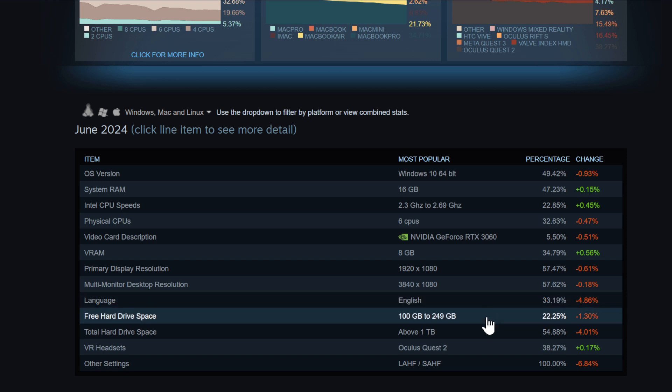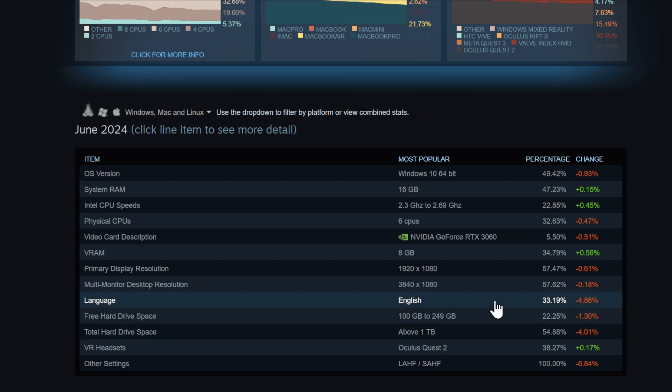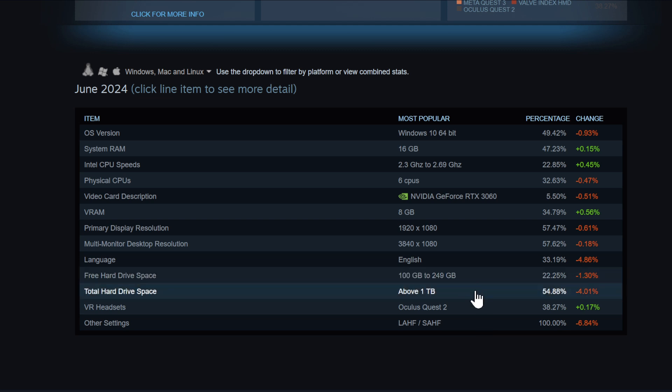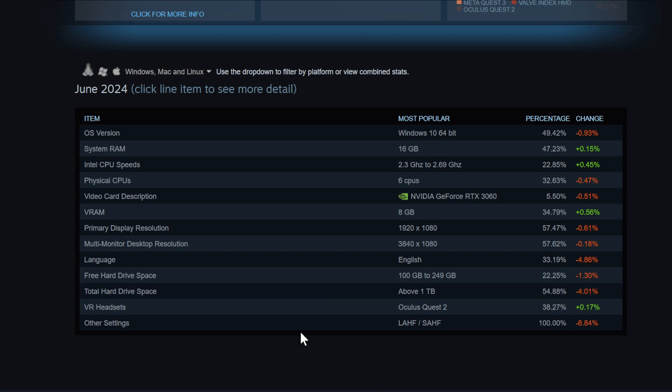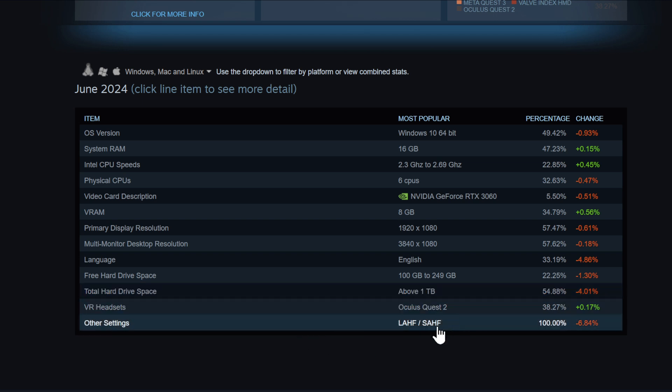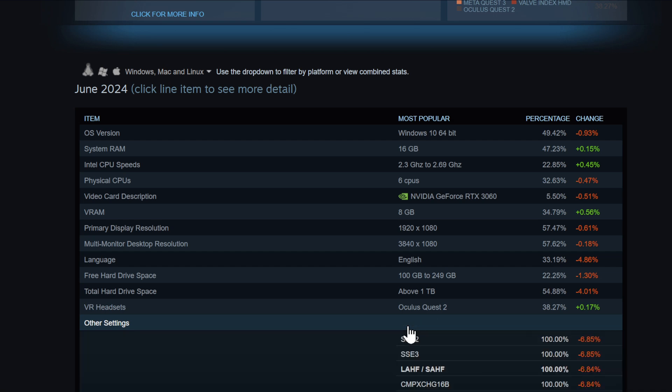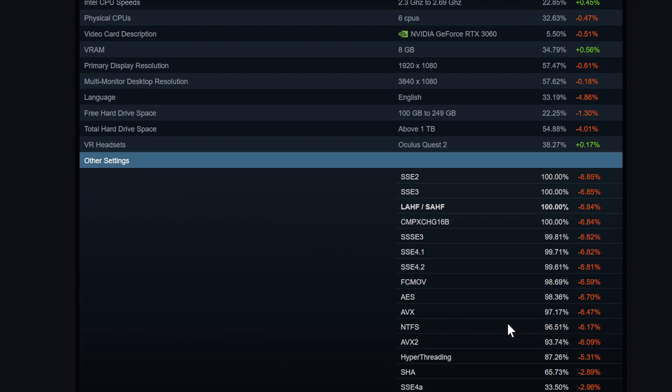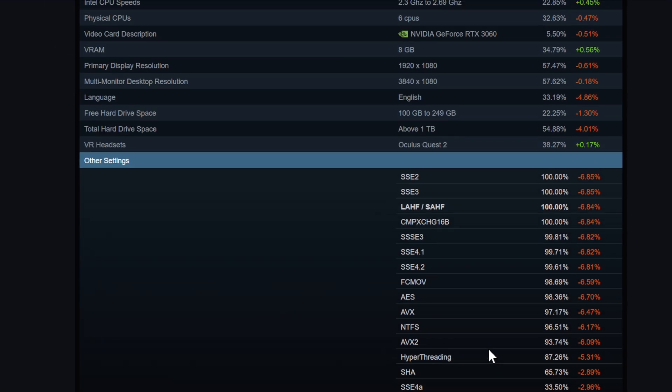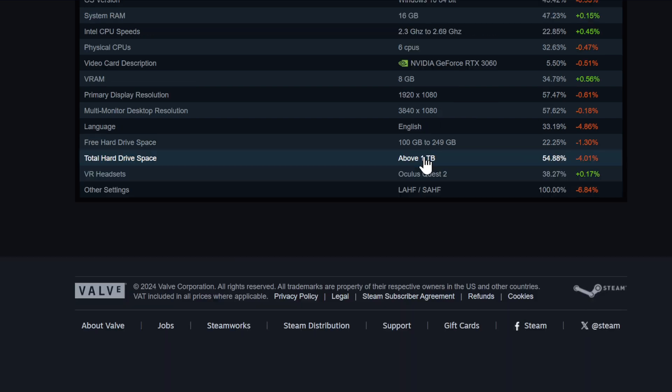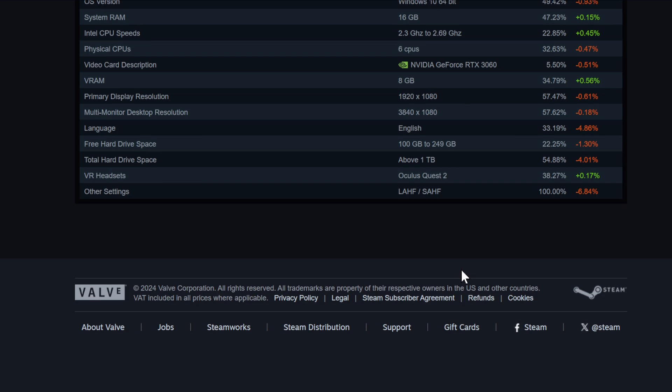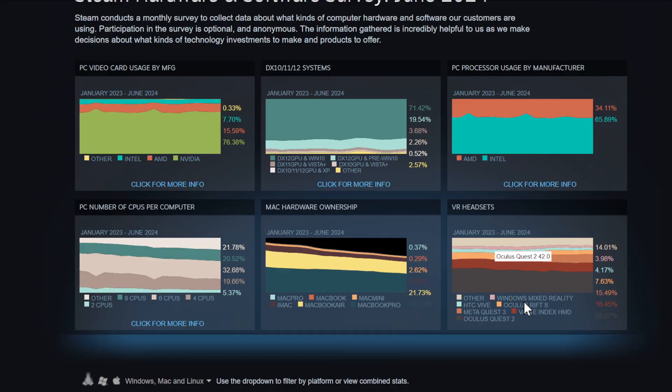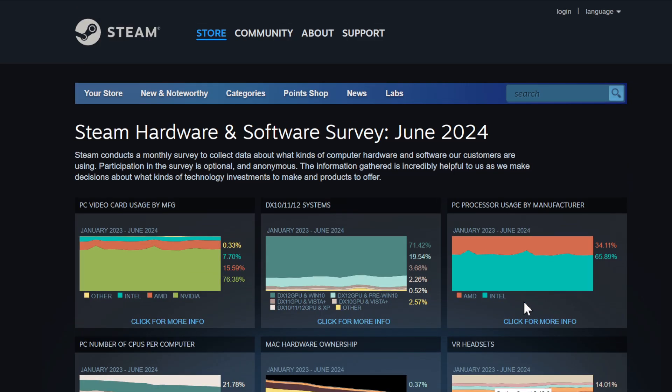Multi-monitor desktop resolution - meaning people have like two monitors. Most people, one third of people, use Steam in English. Free hardware space 100 to 249 gigabytes - that's not a lot, but this most probably is due to the fact that people have also a lot of laptops. Total hard drive space above 1 terabyte. VR headset Oculus Quest 2.